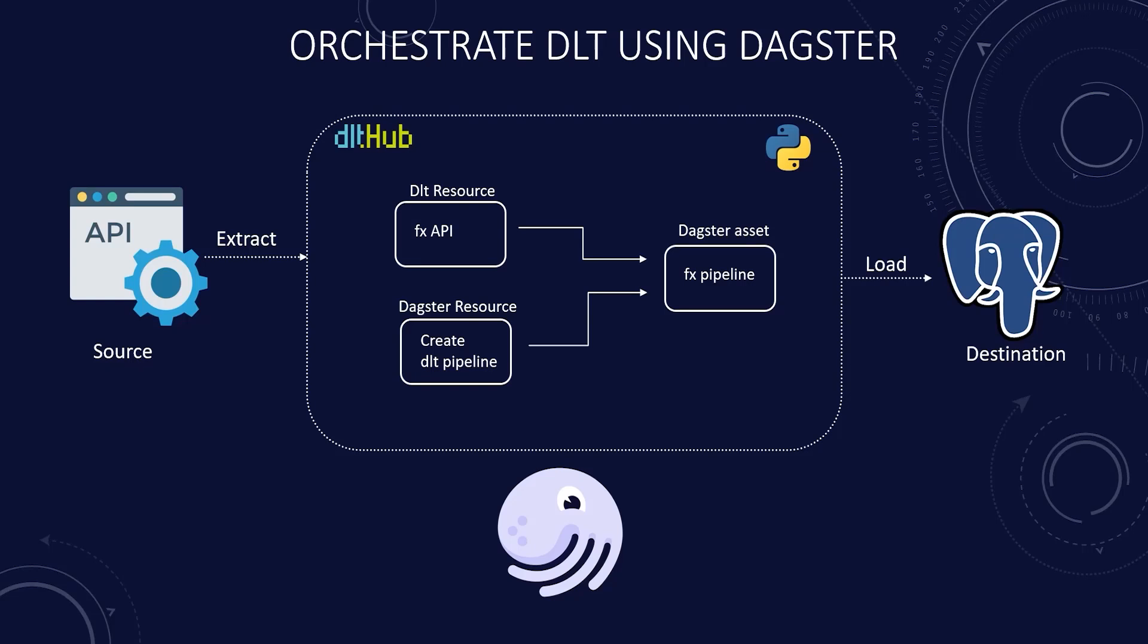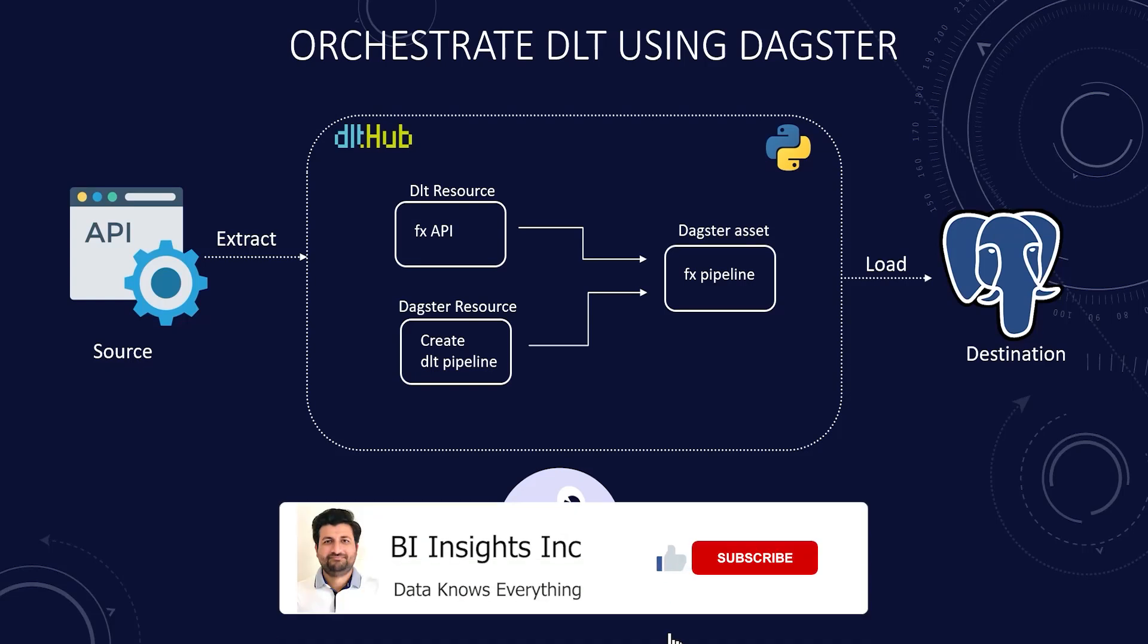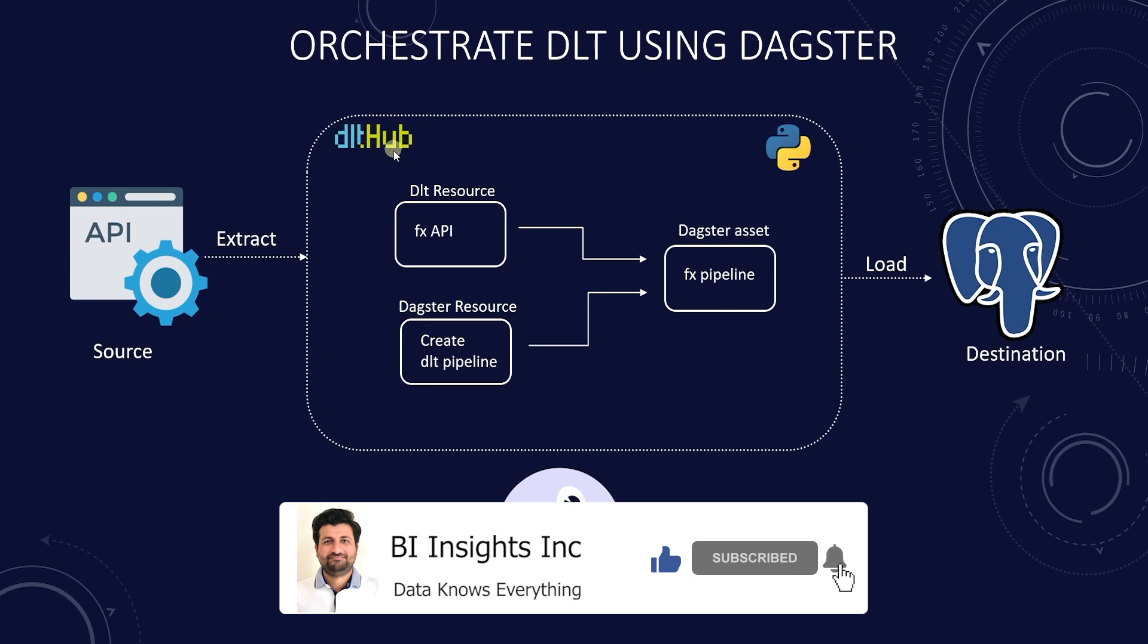Hello and welcome one and all. Today we will cover how to orchestrate a data load tool or DLT project using Dagster.